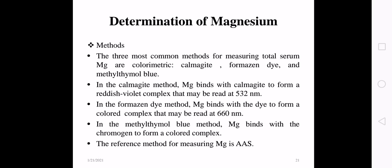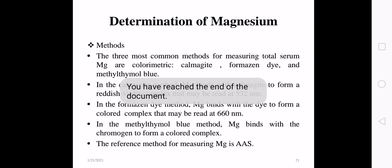The three most common methods for measuring total serum magnesium are colorimetric methods using different dyes: calmagite dye, formazan dye, and malachite green (xylidyl blue) dye. In the calmagite method, magnesium binds with calmagite to form a reddish-violet complex read at 532 nm. In the formazan dye method, the color complex is read at 660 nm. The reference method for magnesium is atomic absorption spectrophotometry.